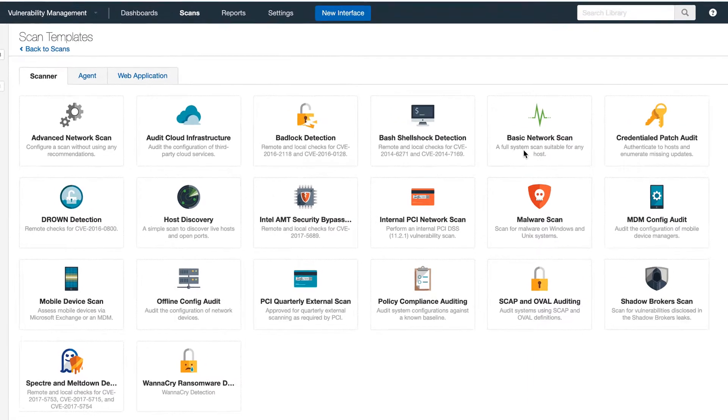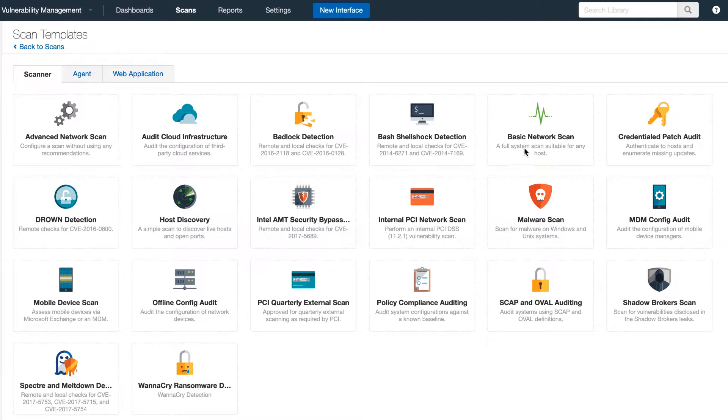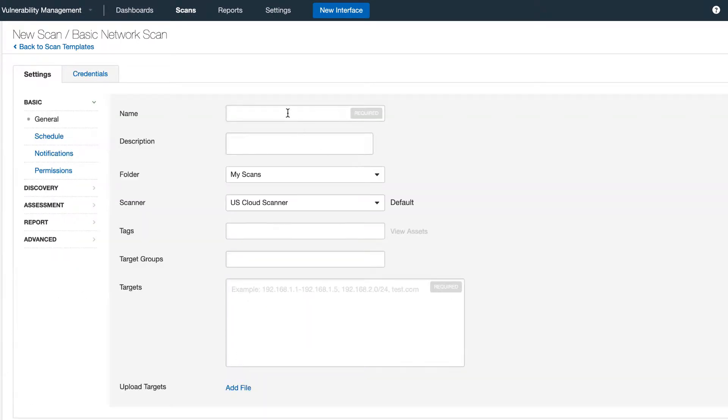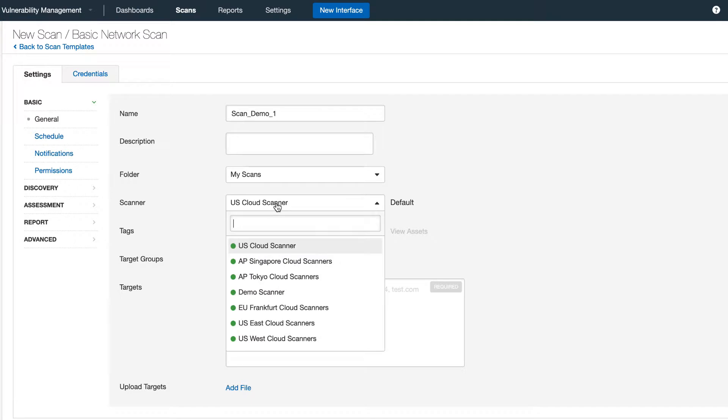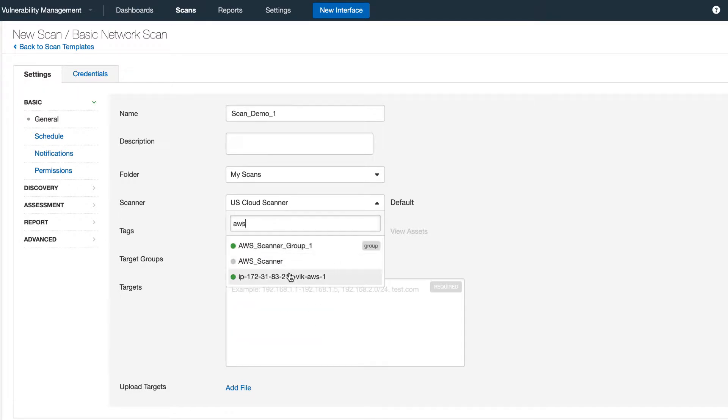Let's configure a basic network scan. Give it a name. Select the scanner that you want to use.